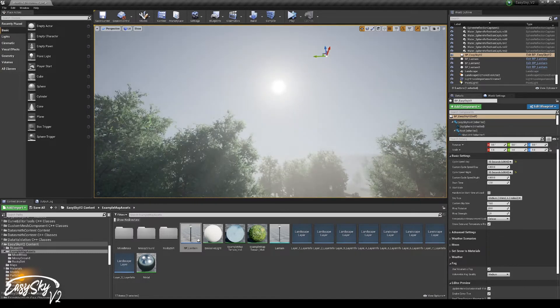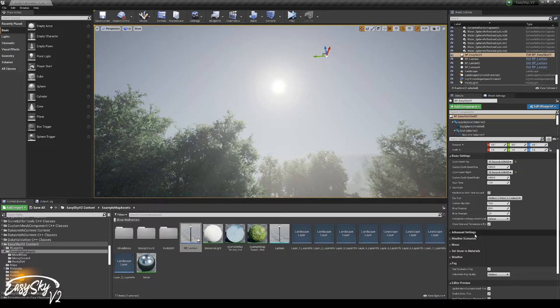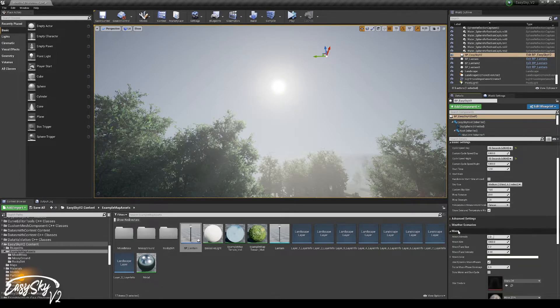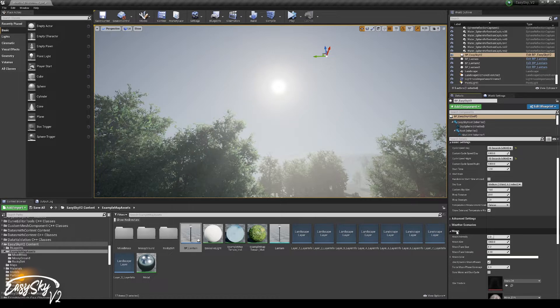What you could do in EasySky is have the moon and the sun sync together, so that the moon is only visible during nighttime and the sun is only visible during daytime.